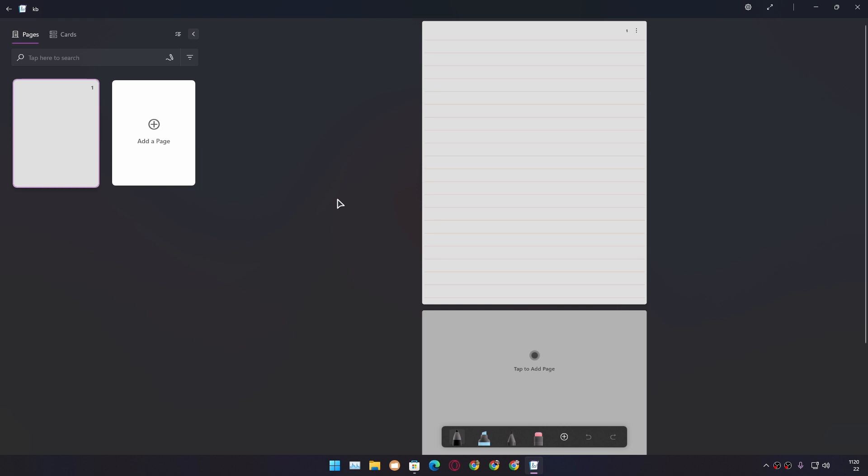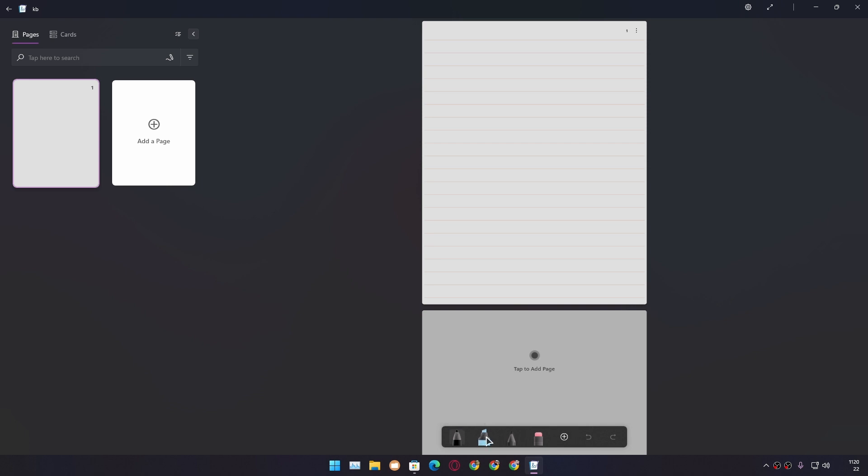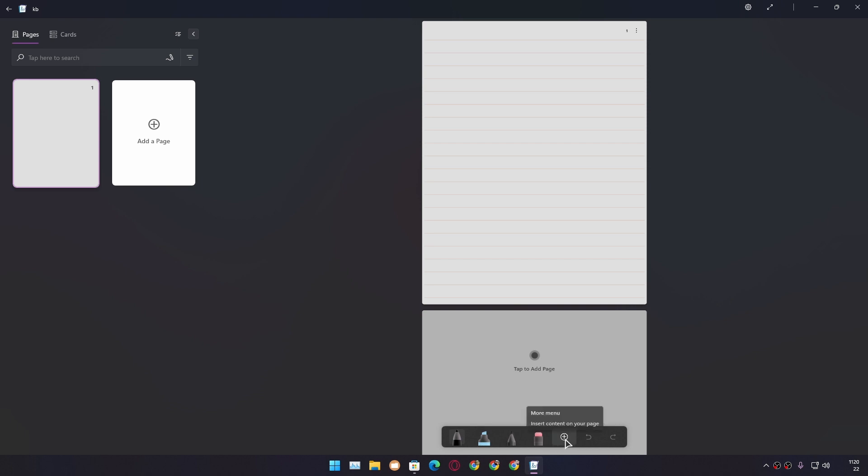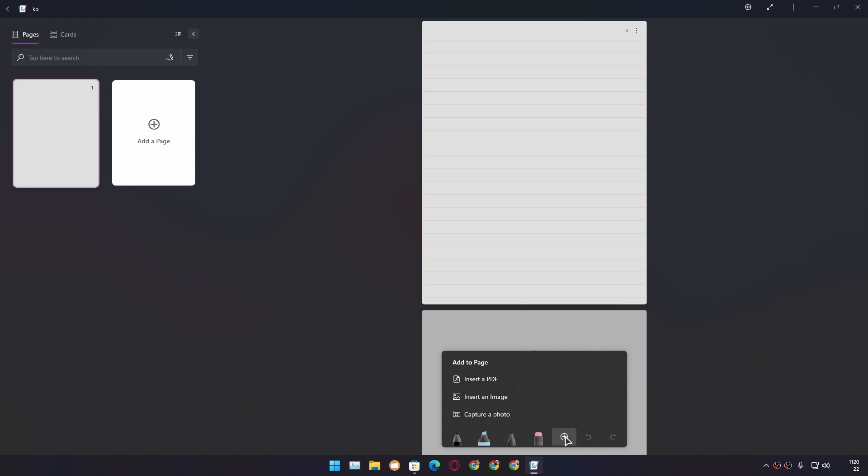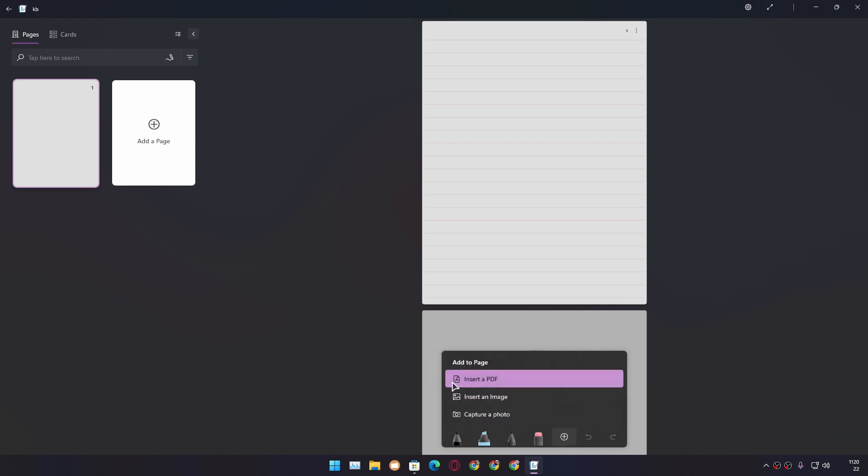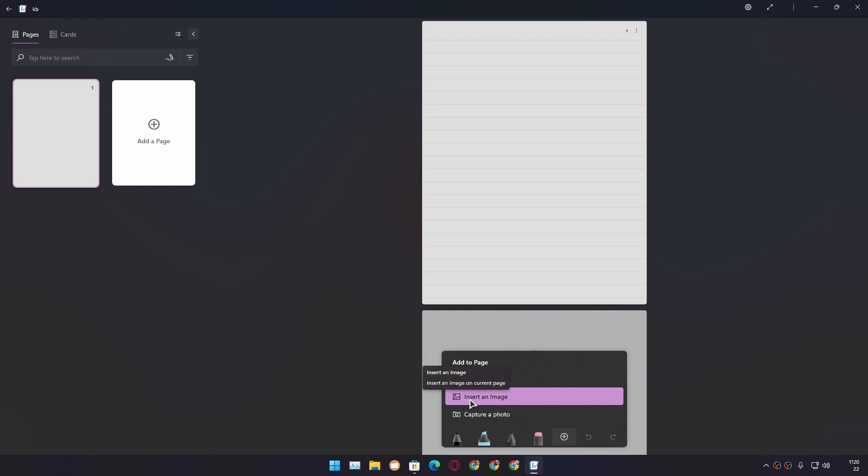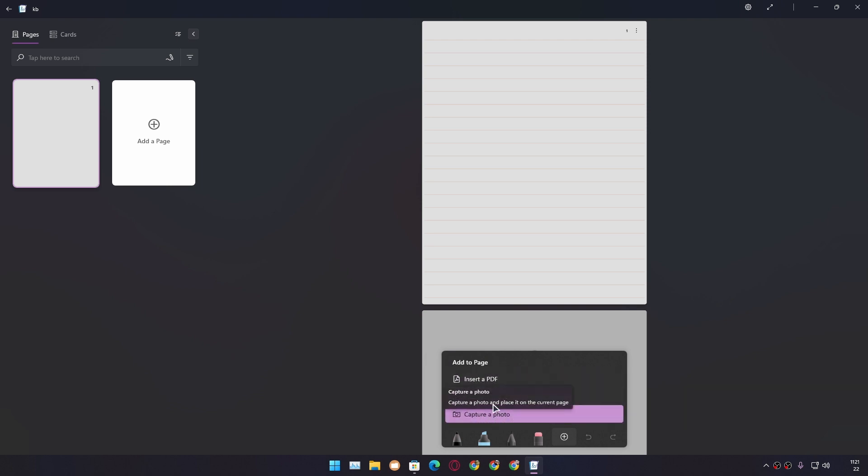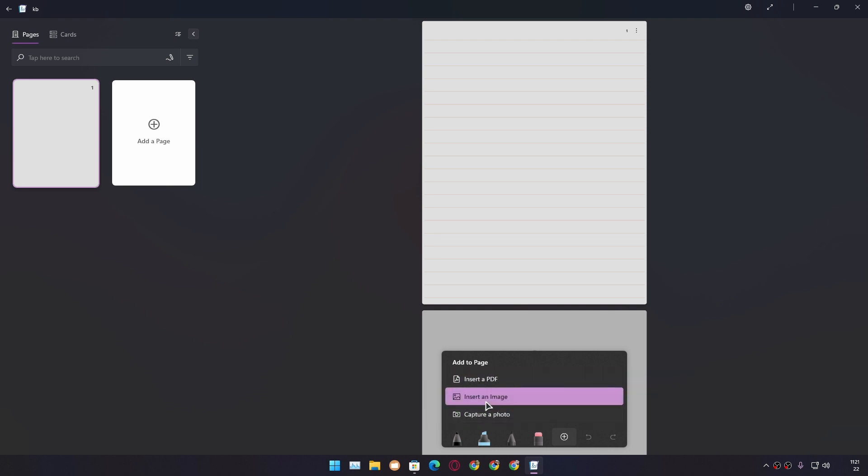Now you can start writing and drawing your notes. Let's first look at what tools this application offers. We have pen tool, highlighter tool, pencil tool, and finally an eraser tool. There is a plus icon which says 'More Menu.' If we click on that, we get more options. From here we can insert PDF files, images, or capture and insert photos from our webcam.